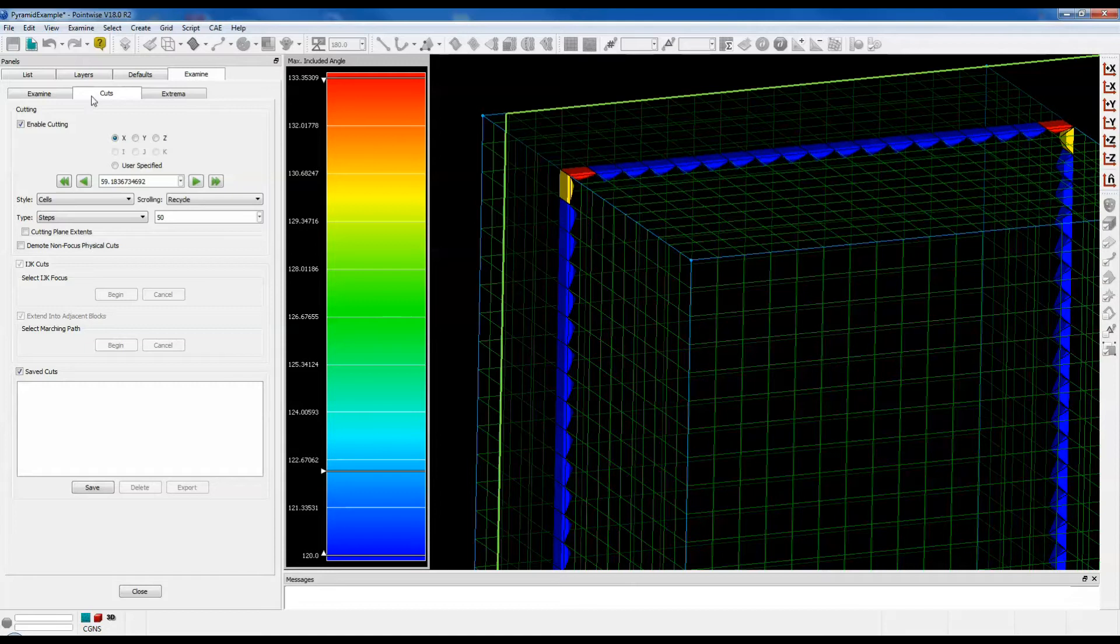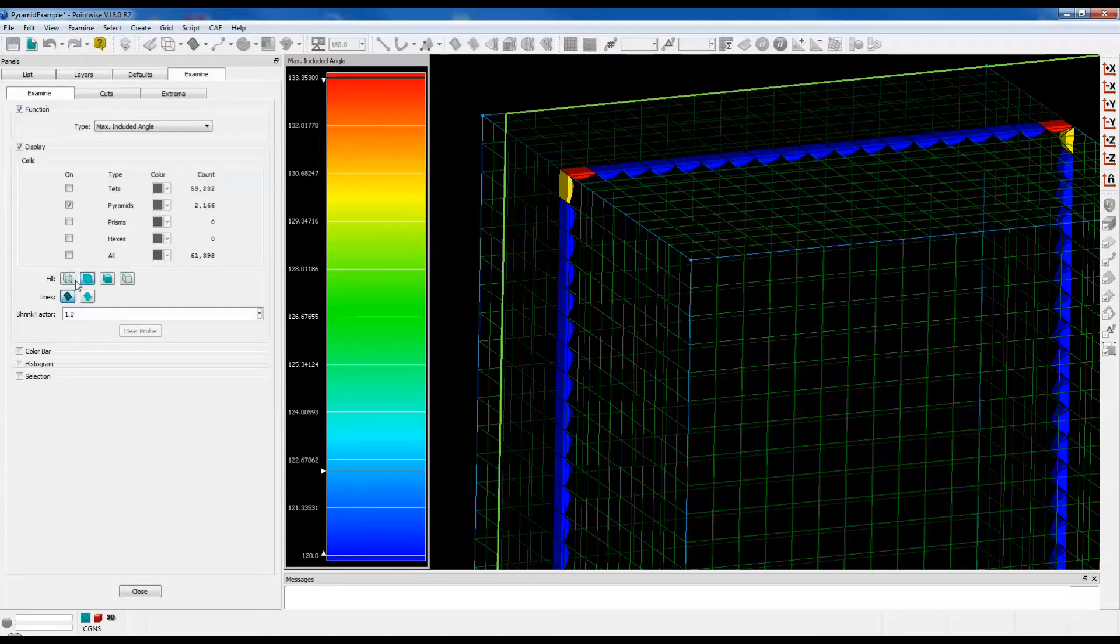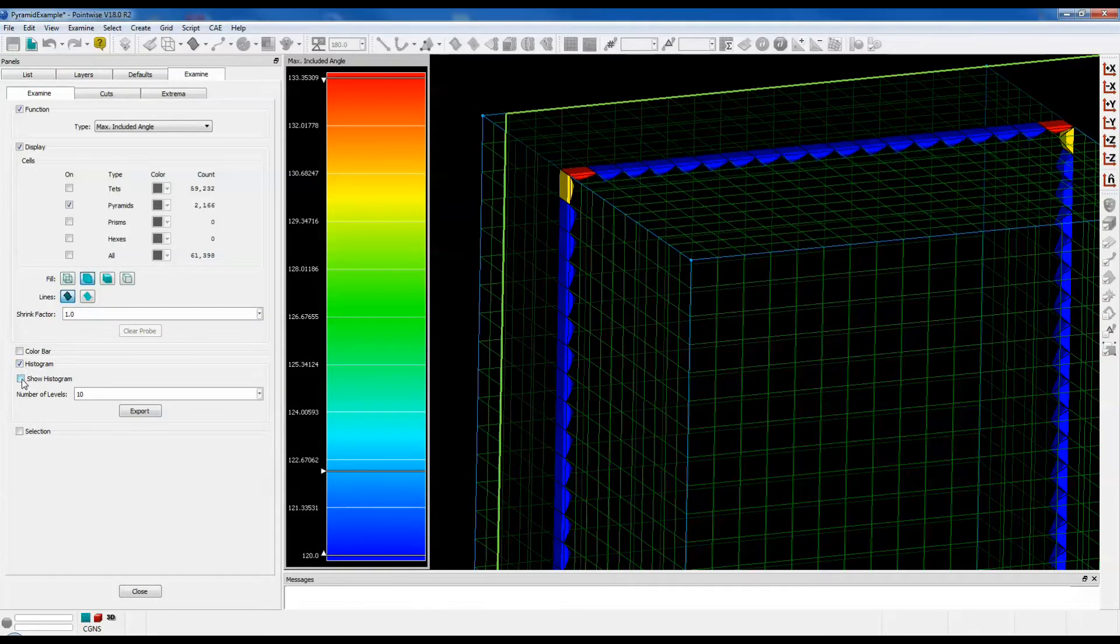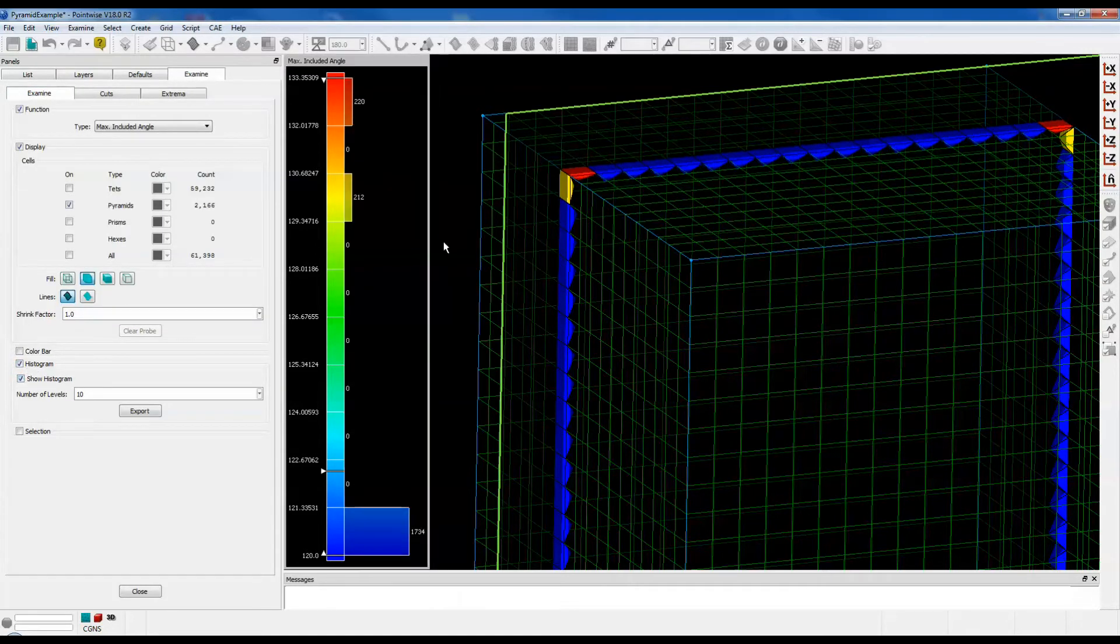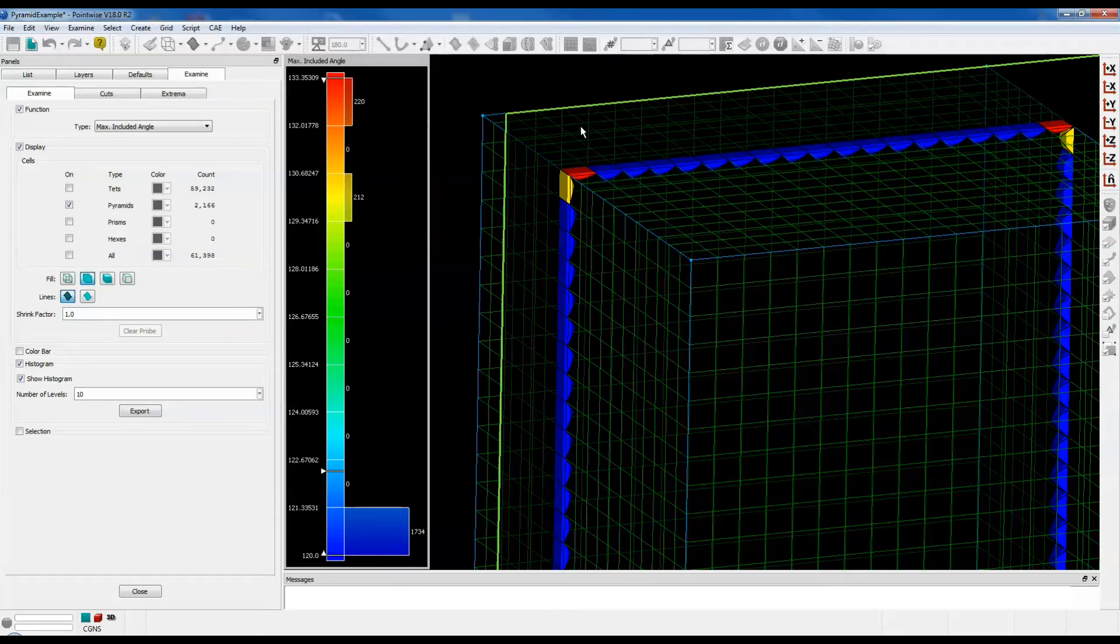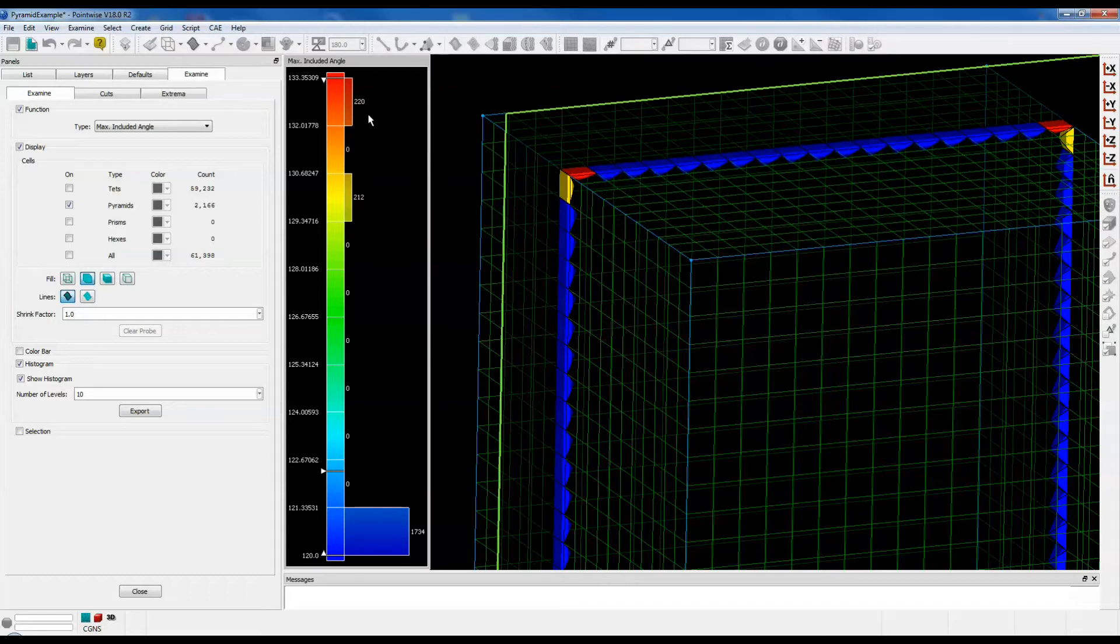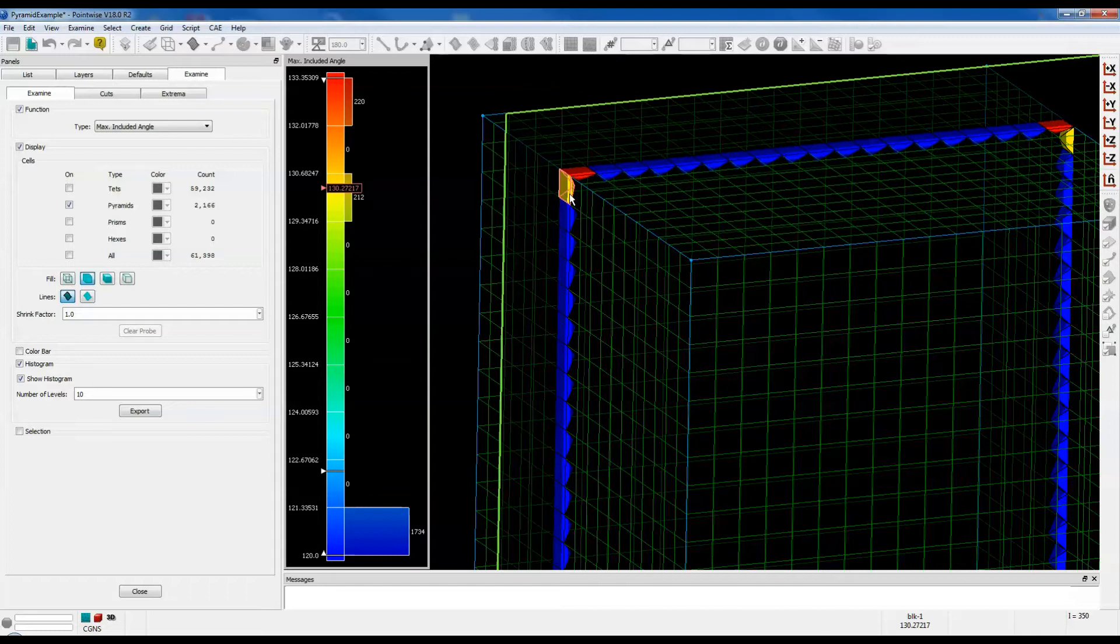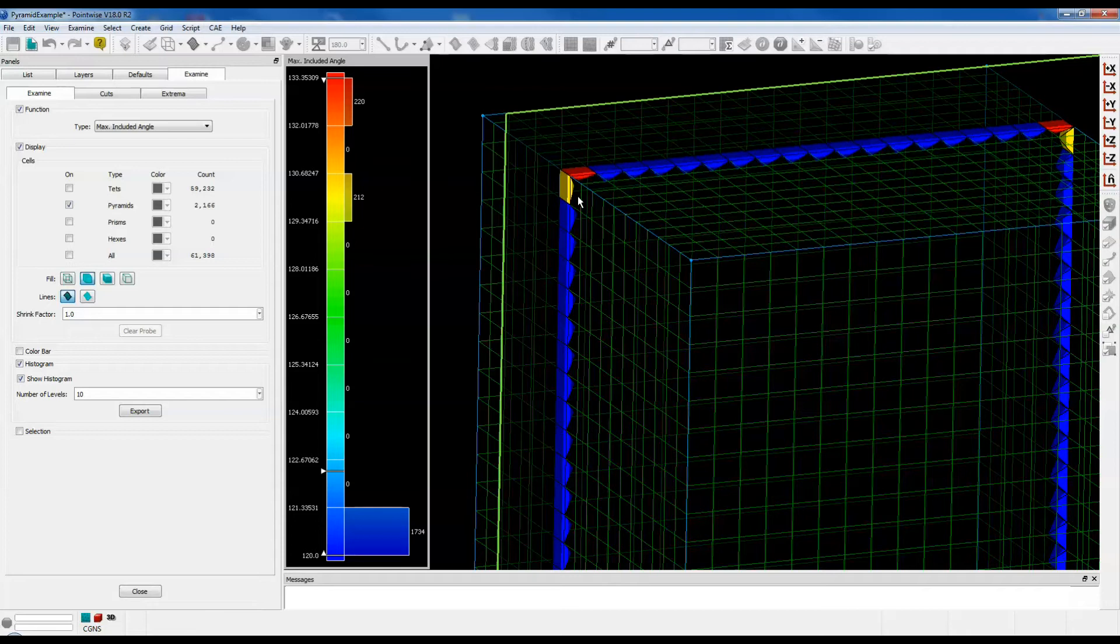I'm going to turn on the histogram and show that. Note that most of the pyramids have a max included angle of about 120 degrees, with some of the corner pyramids having higher values of 133 degrees. Those pyramids are squished a little bit to prevent collisions and to allow tetrahedrals to fit in the spaces between the pyramids.